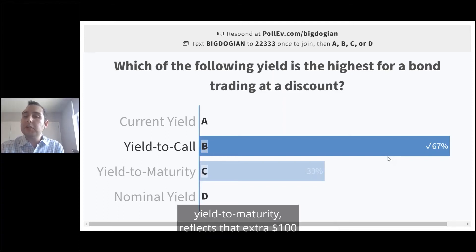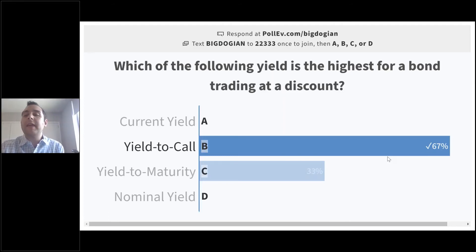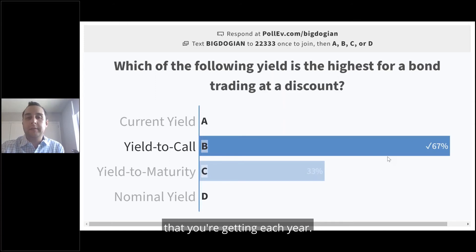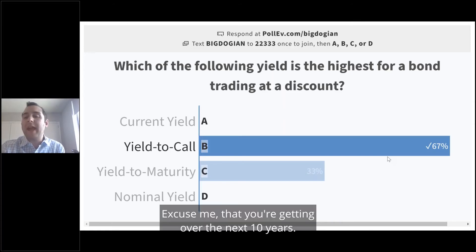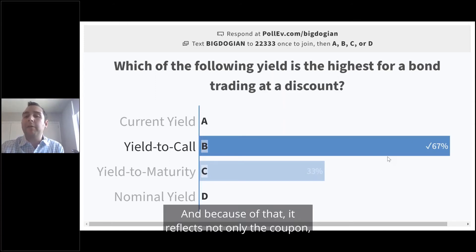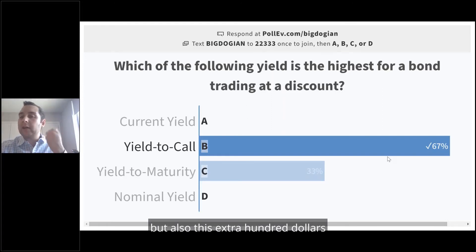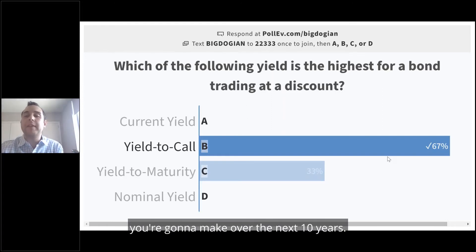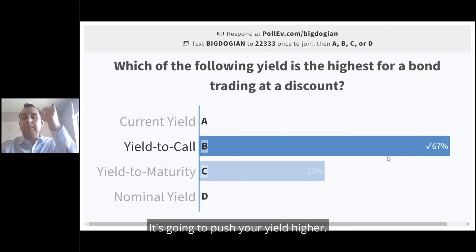Yield to maturity reflects that extra $100 you're getting over the next 10 years. Because of that, it reflects not only the coupon, but also that extra $100 you're going to make over the next 10 years, which pushes your yield higher.